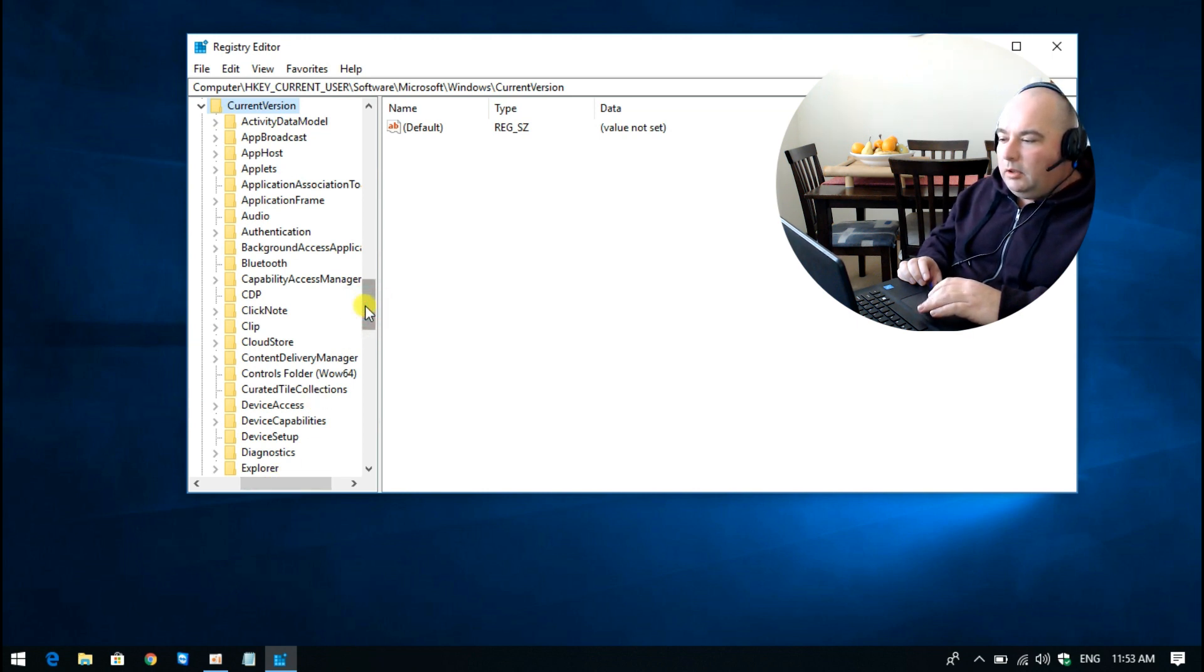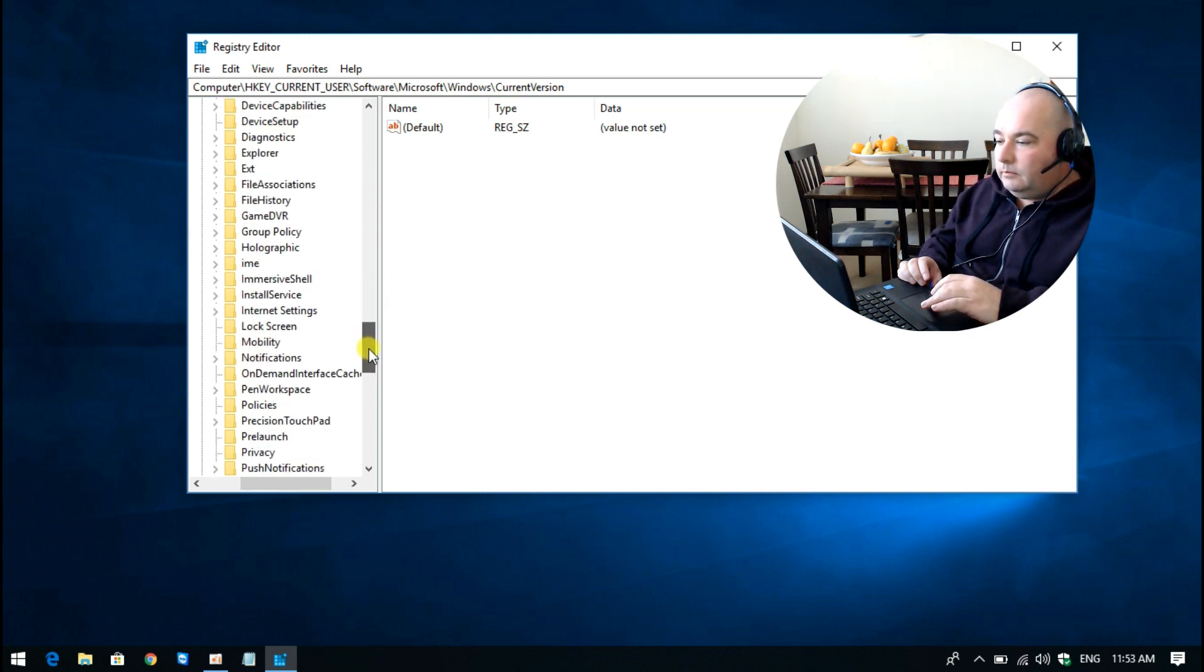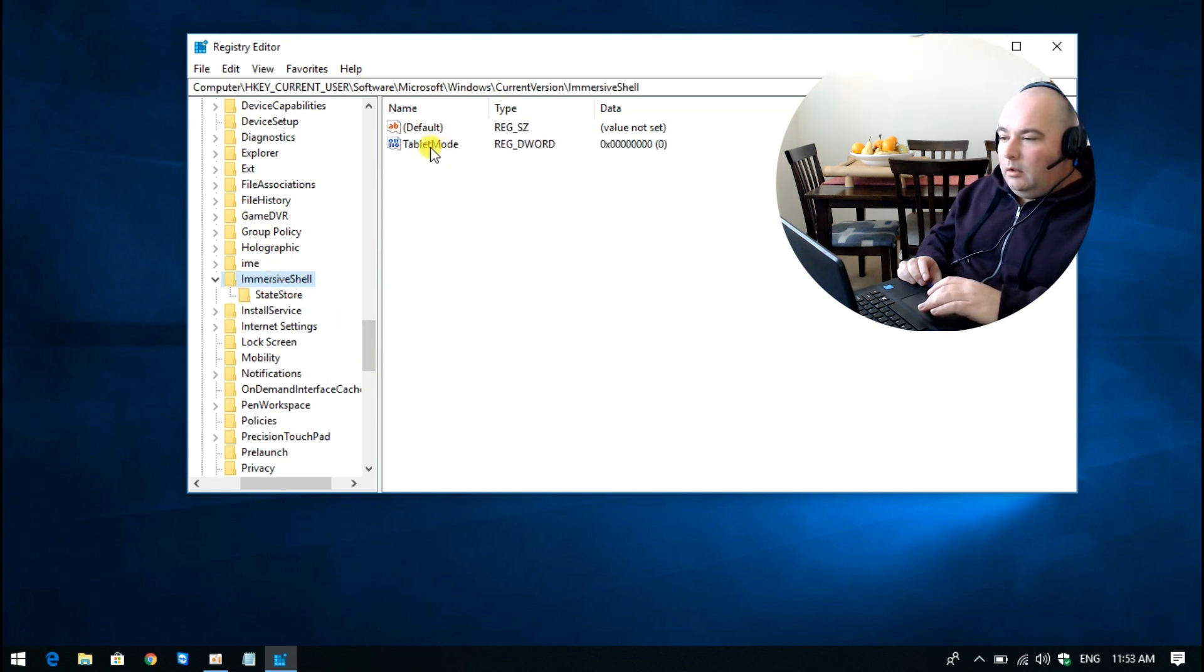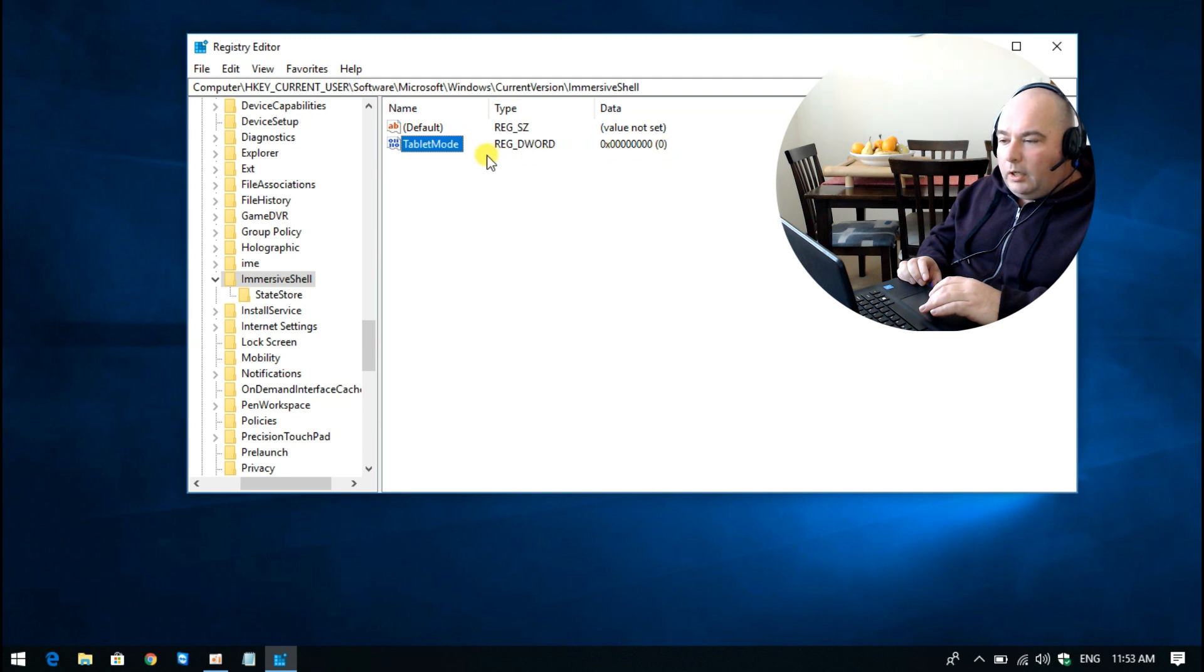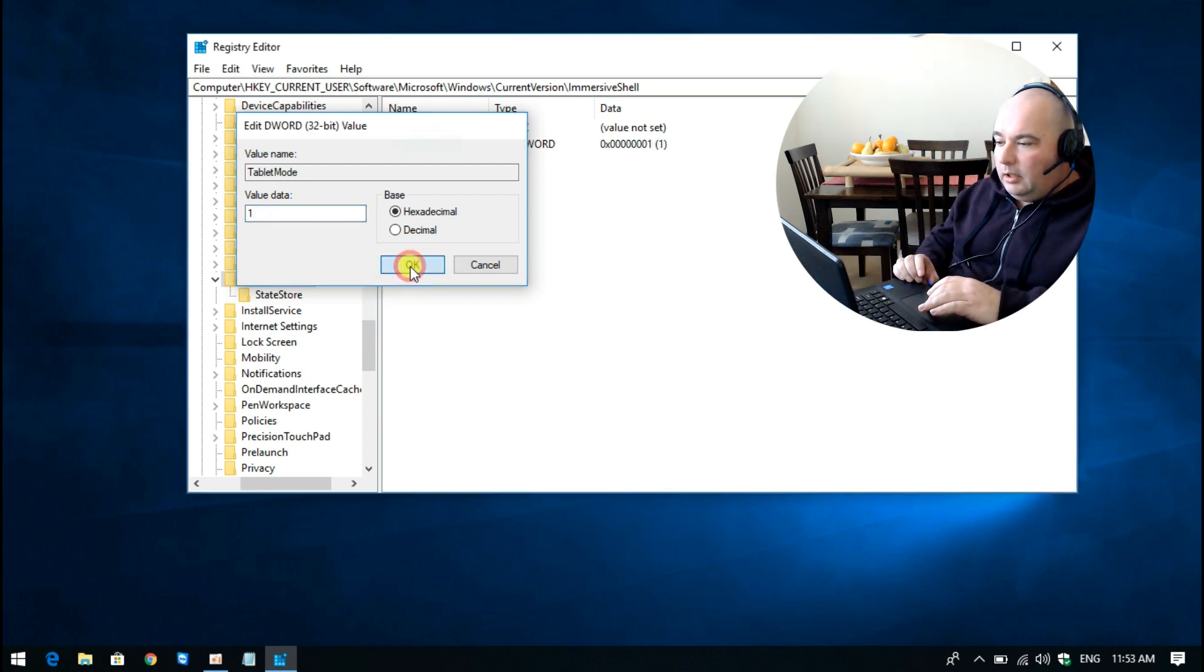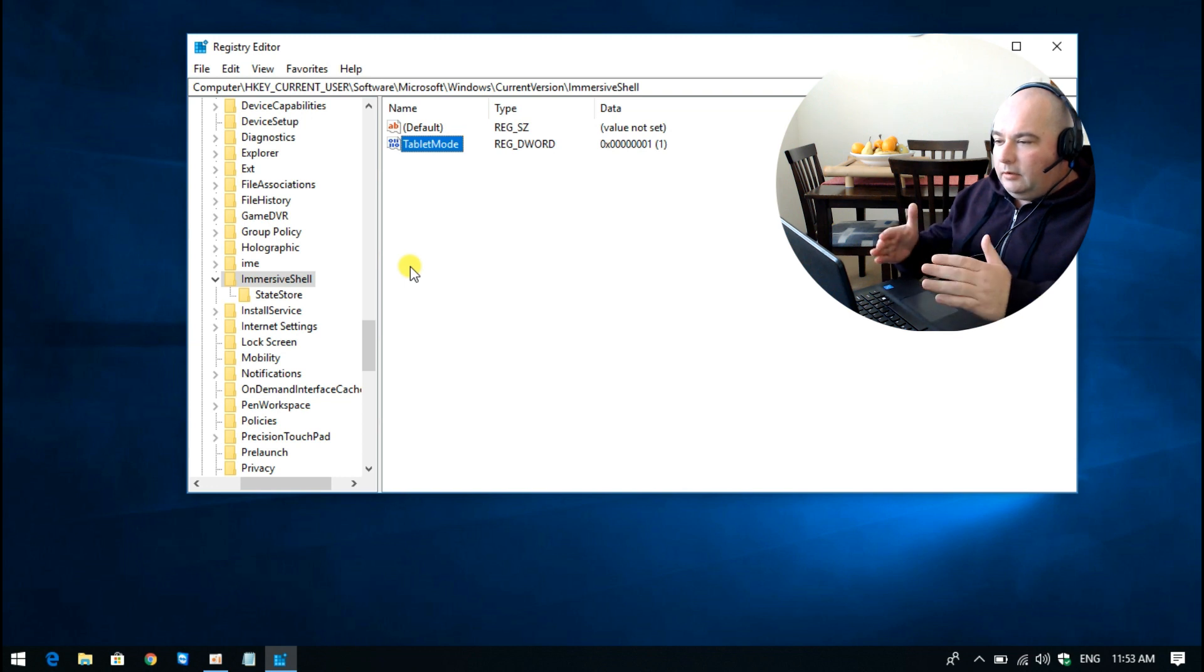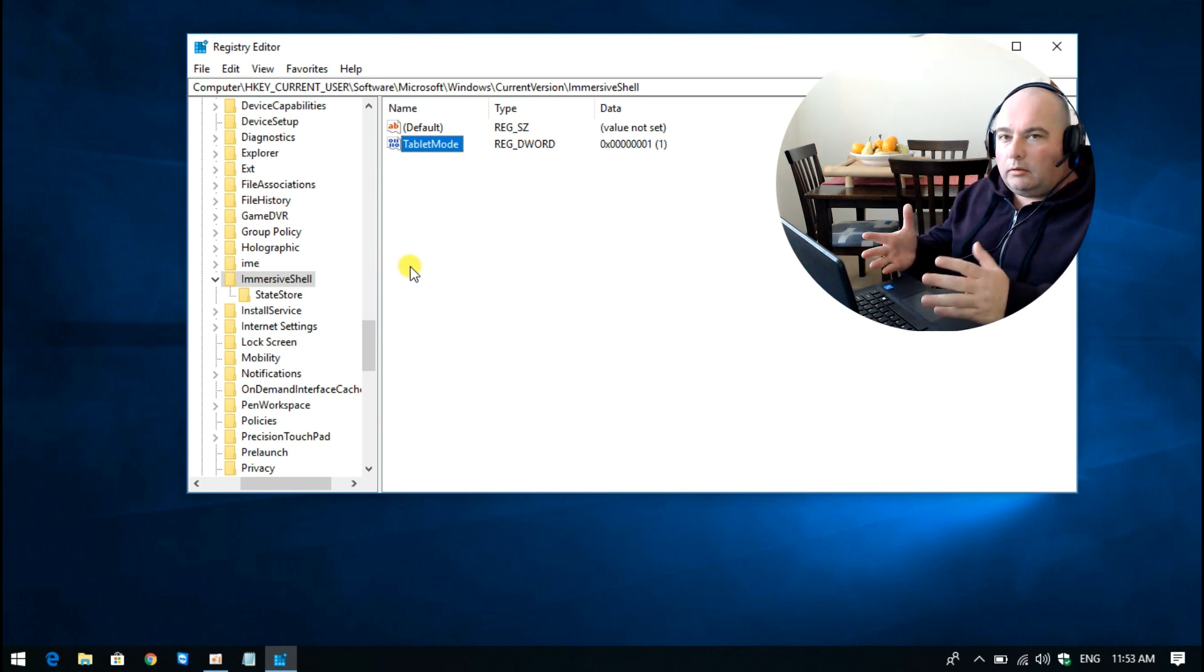a folder called ImmersiveShell. Double-click on that. On the right-hand side, you'll see Tablet Mode. In your situation, this may be set to one. So if we double-click on Tablet Mode, and if I give it a value of one and click OK, that in fact freezes tablet mode on regardless of what you do.